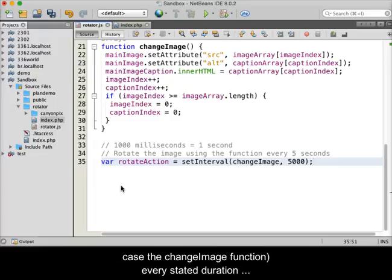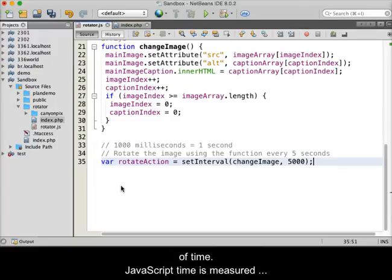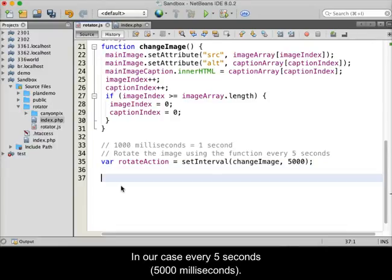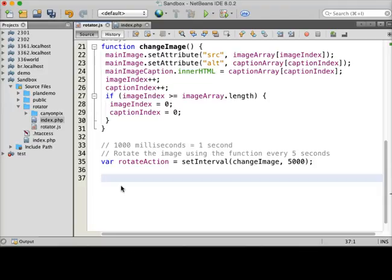JavaScript time is measured in milliseconds — thousandths of a second. In our case, the changeImage function will occur every five seconds, or five thousand milliseconds.